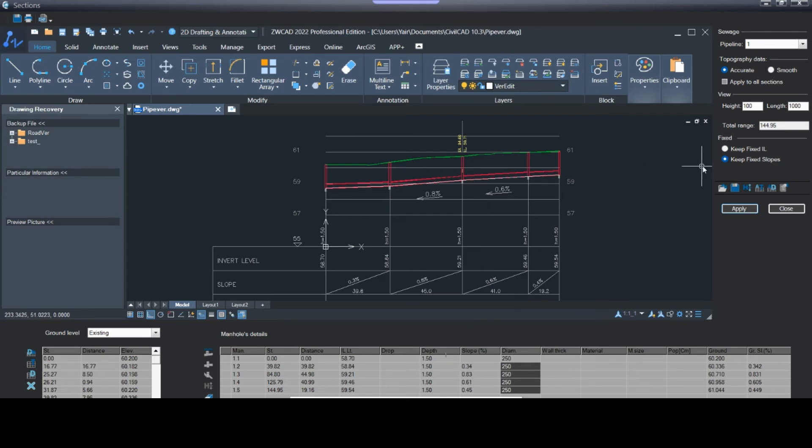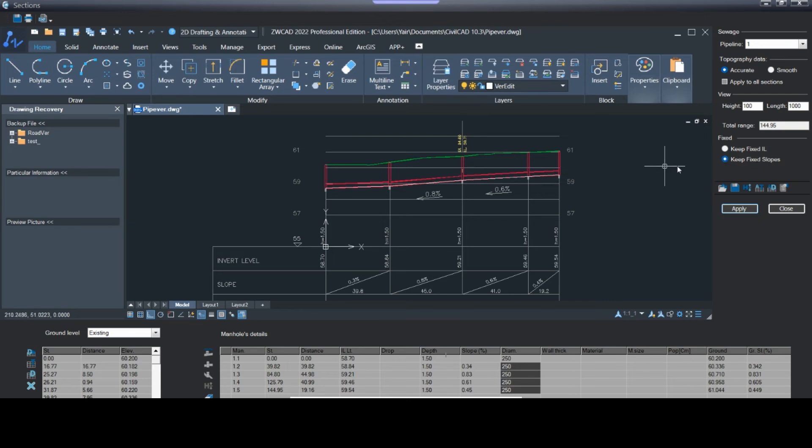After each change I will press apply. So now you can edit the properties of your pipe and you can also use this important tool of fix slope and fix invert level to set which one you want to be leading.